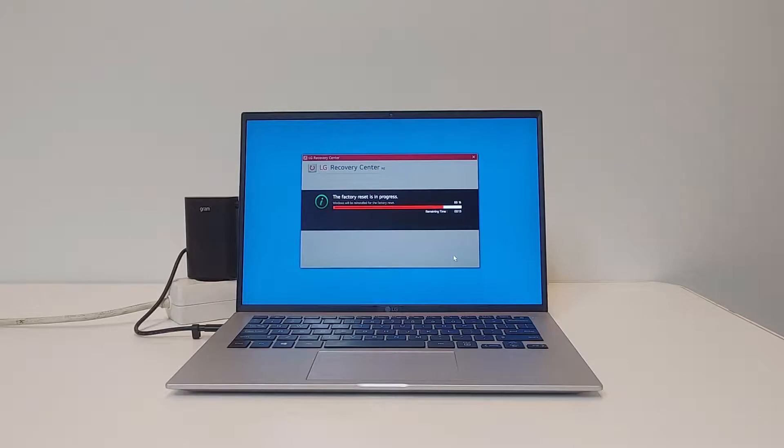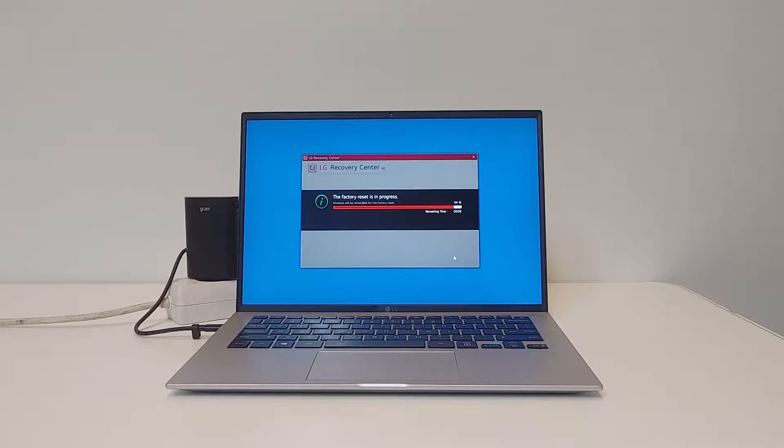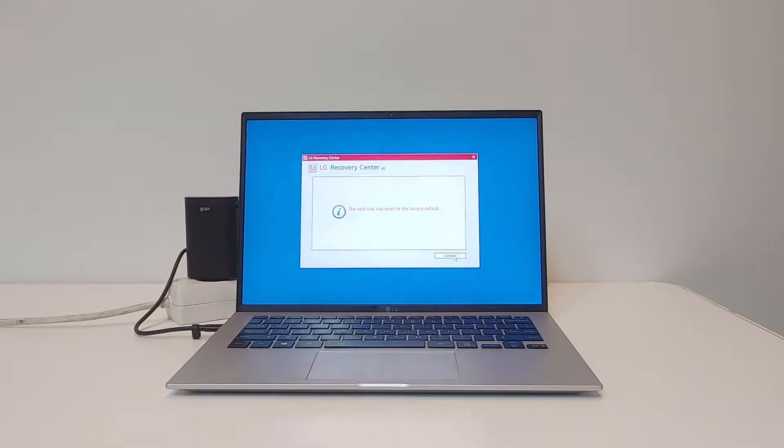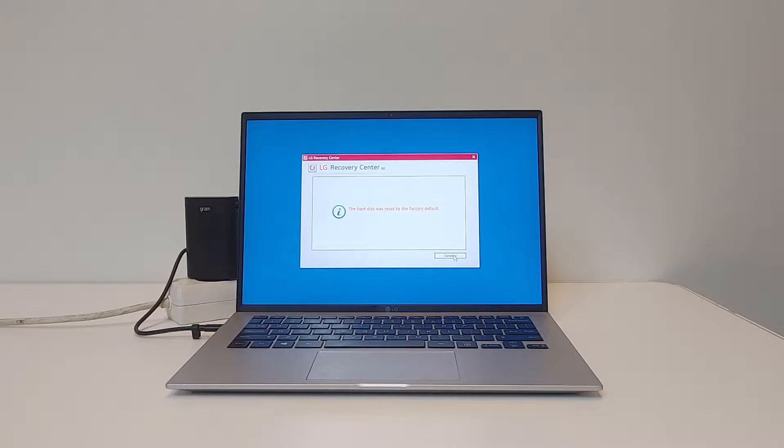If you do not perform this step, the service center will perform it. Note, this is not true for all countries, but for many countries in Europe this is, due to GDPR legislation, a requirement for the ASC.